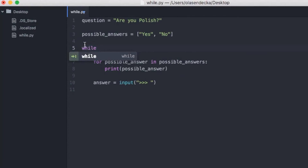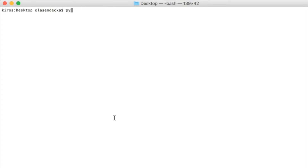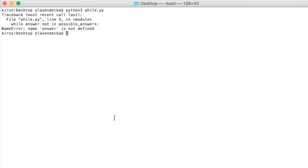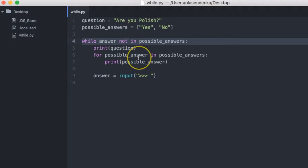Let's open while.py again and wrap those lines with a while loop statement. We type: while answer not in possible_answers. This will check whether what the user typed is indeed either yes or no — everything in this block will be repeated as long as the condition in the while loop is true. Let's save and run in the console: python3 while.py. And we have an error — Python says that answer is not defined. If we open our file again we can see that we assign a value to answer only in line 9, whereas we try to use it in line 4 for the first time.